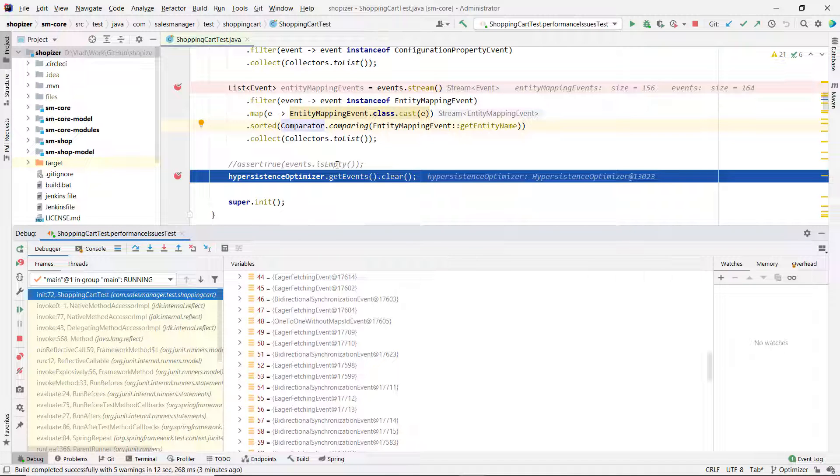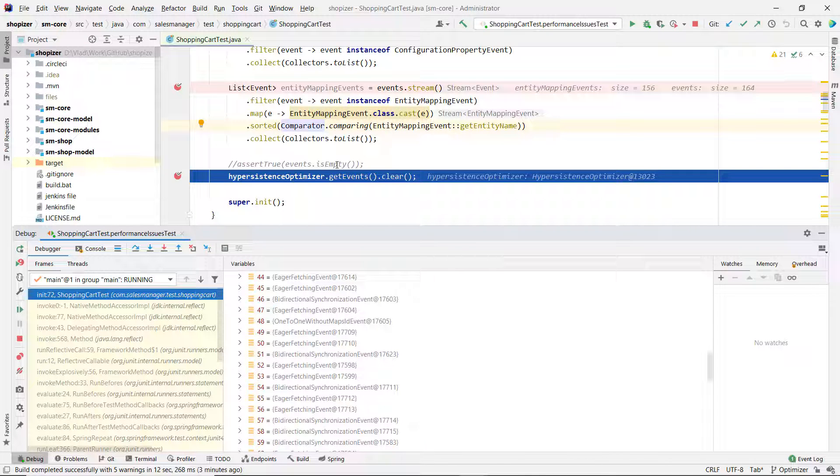And this is the first episode of this Shopizer e-commerce application performance tuning. In the next episodes, we're going to see how we can fix all these configuration, mapping and runtime issues that were detected by HyperPersistence Optimizer.